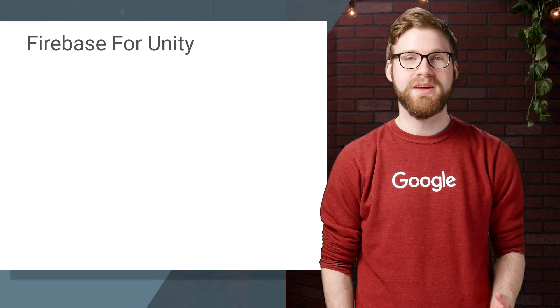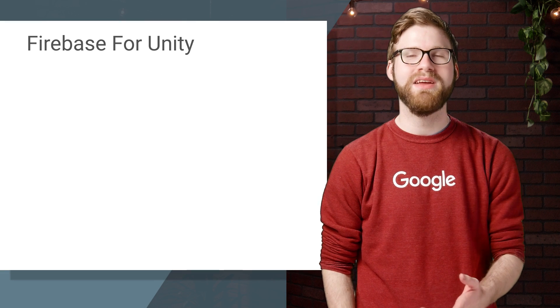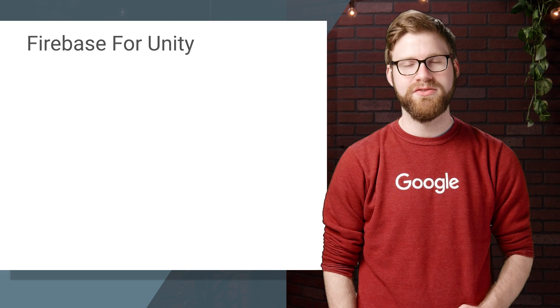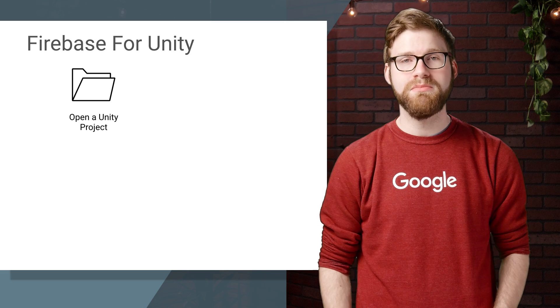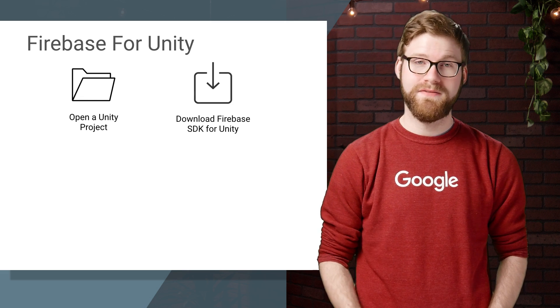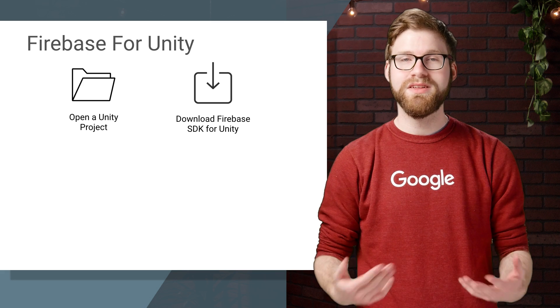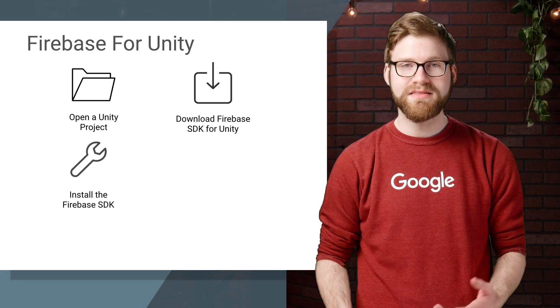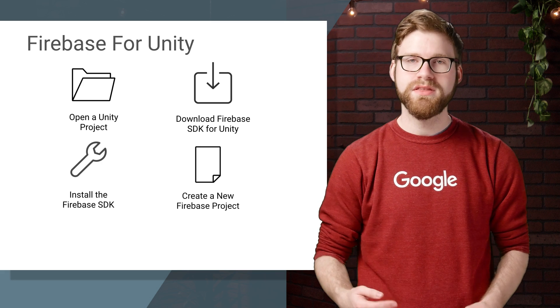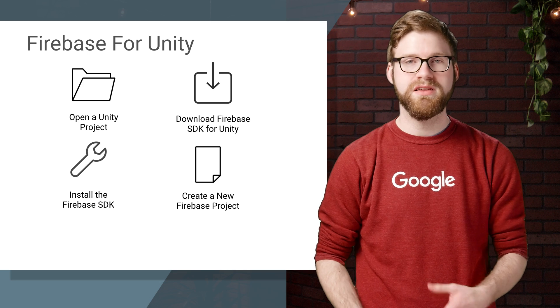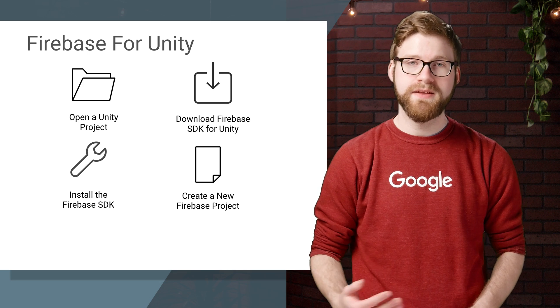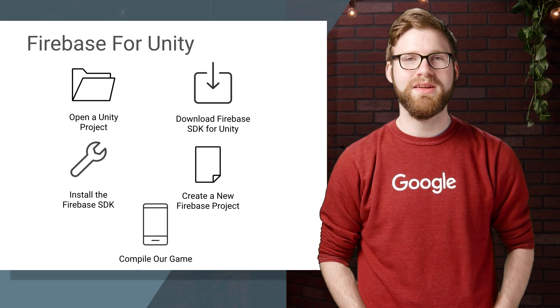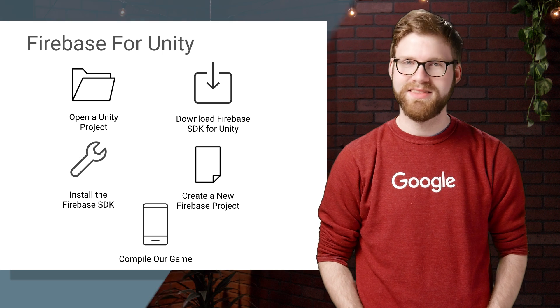We're going to cover five steps to go from an empty Unity game to a game that's ready to be shipped on iOS and Android. First, we'll open up a Unity project. Second, we'll download the Firebase SDK. Third, we'll install that Firebase SDK into Unity. Fourth, we'll configure a new Firebase project to be used in our Unity game. And fifth, we'll compile our game for iOS and Android. Are you ready? Let's get started.